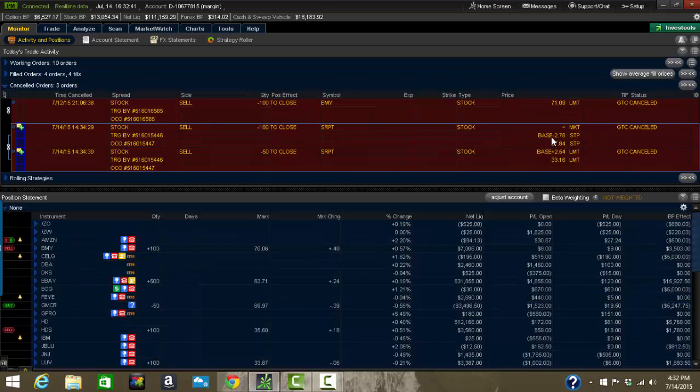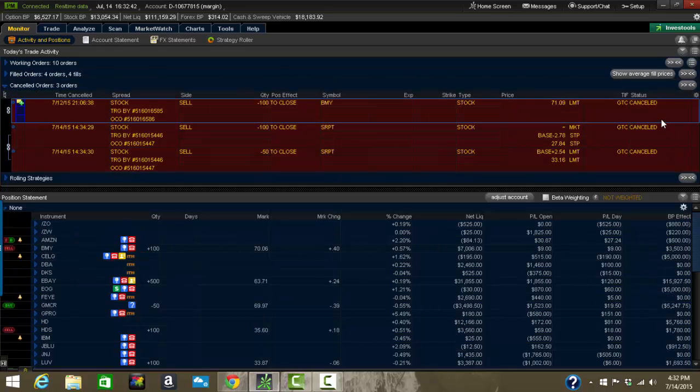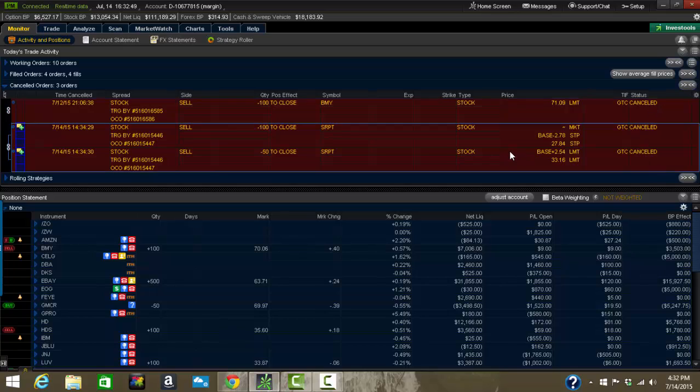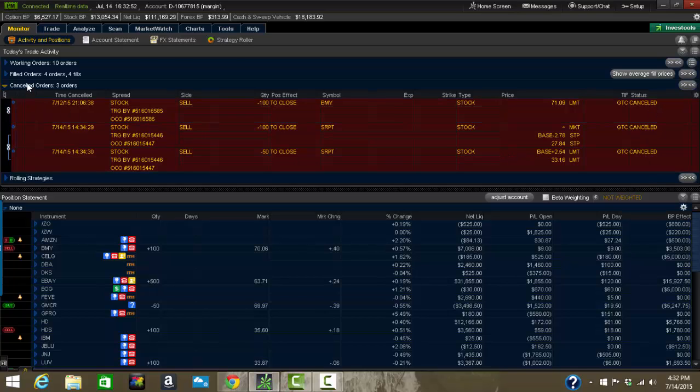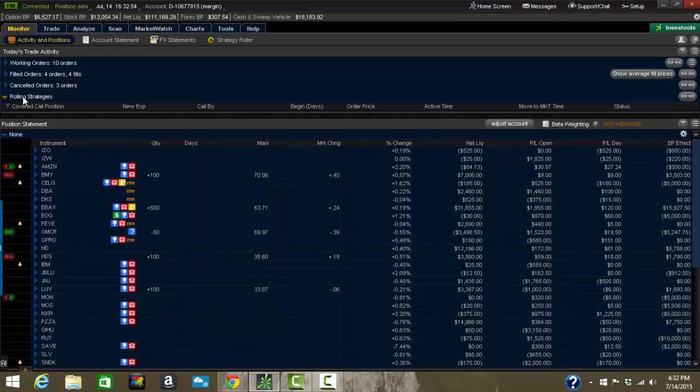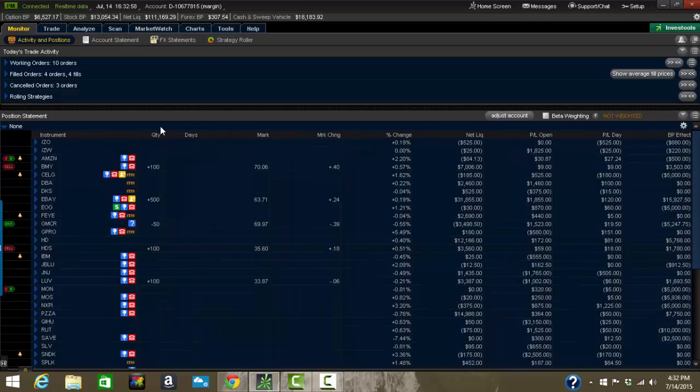Canceled orders. Sometimes your orders will cancel because you put them in as day orders. Sometimes they'll be rejected. Sometimes you'll cancel them manually, whatever it is. Those will go in that folder. Rolling strategies. If you have any on, those would be through covered calls. We don't have any on there right now.